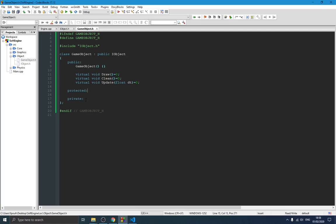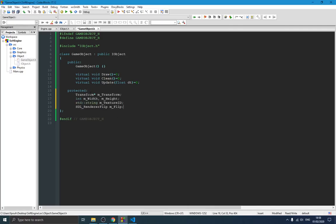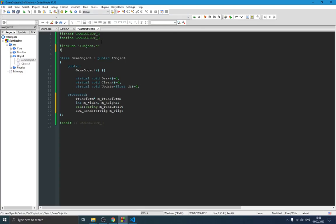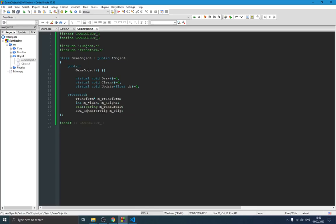The protected section is needed because this class is going to be used mostly to create our inheritance system. There are some important parameters to define for the GameObject: we define a transform (including the transform header), width and height since an object needs to have a shape, a texture ID as a reference to the texture this object has, and a flip flag for horizontal or vertical orientation.